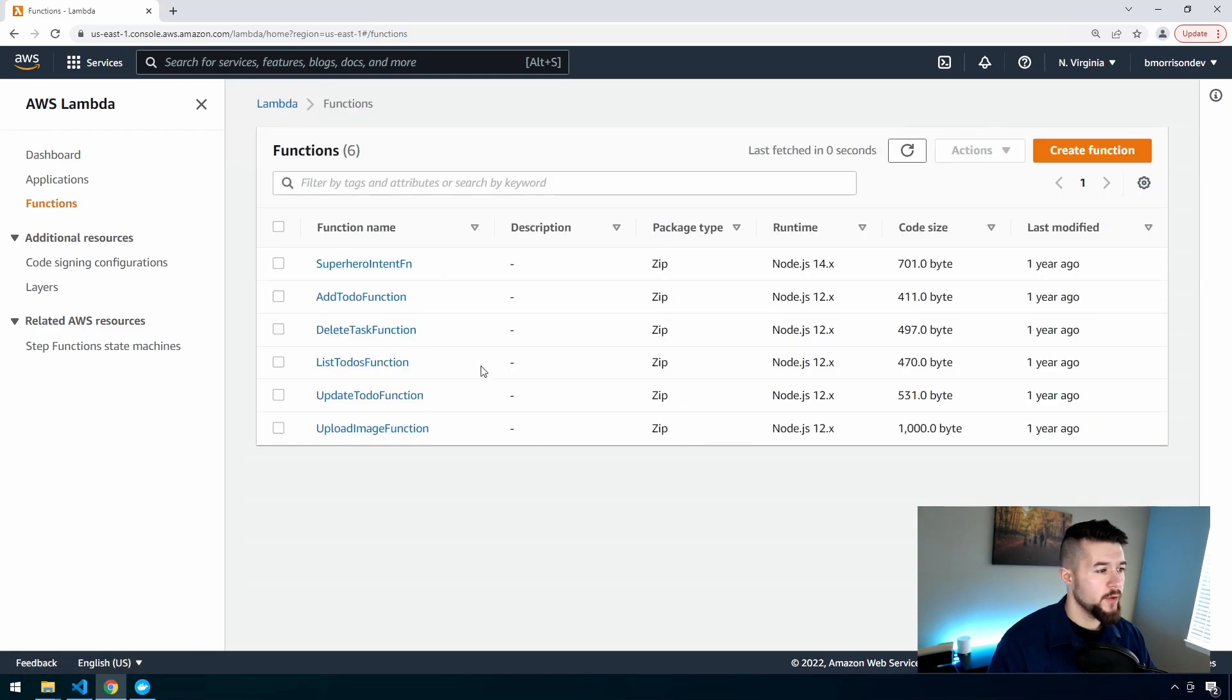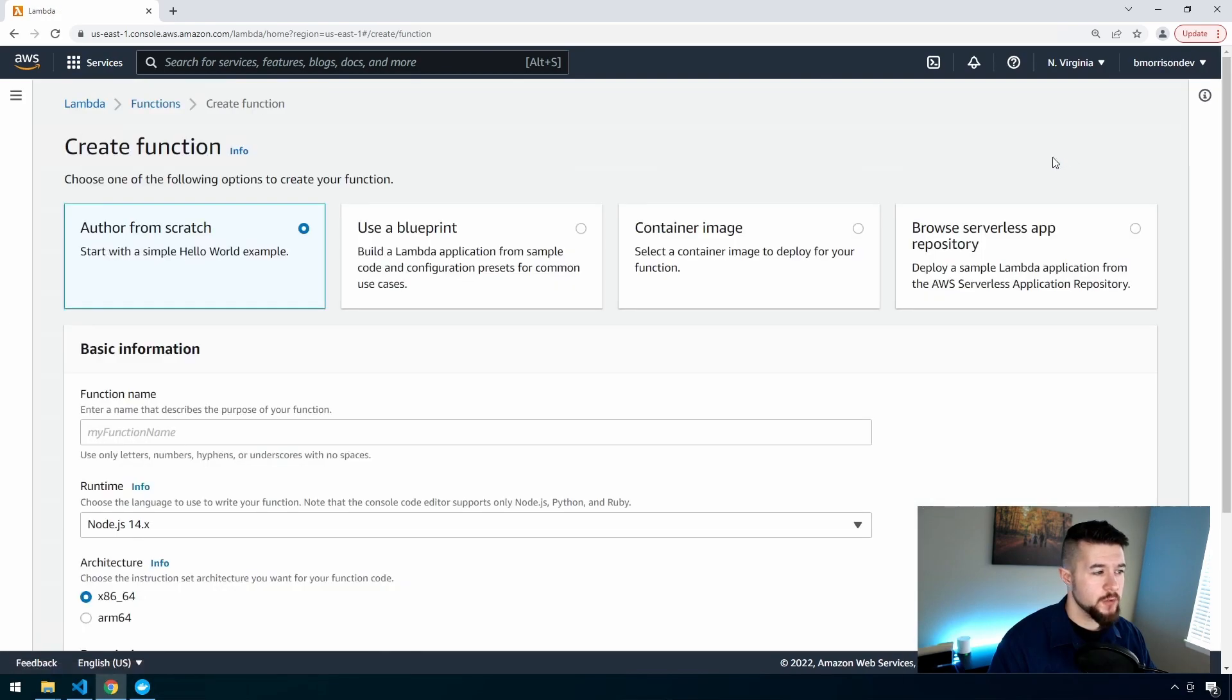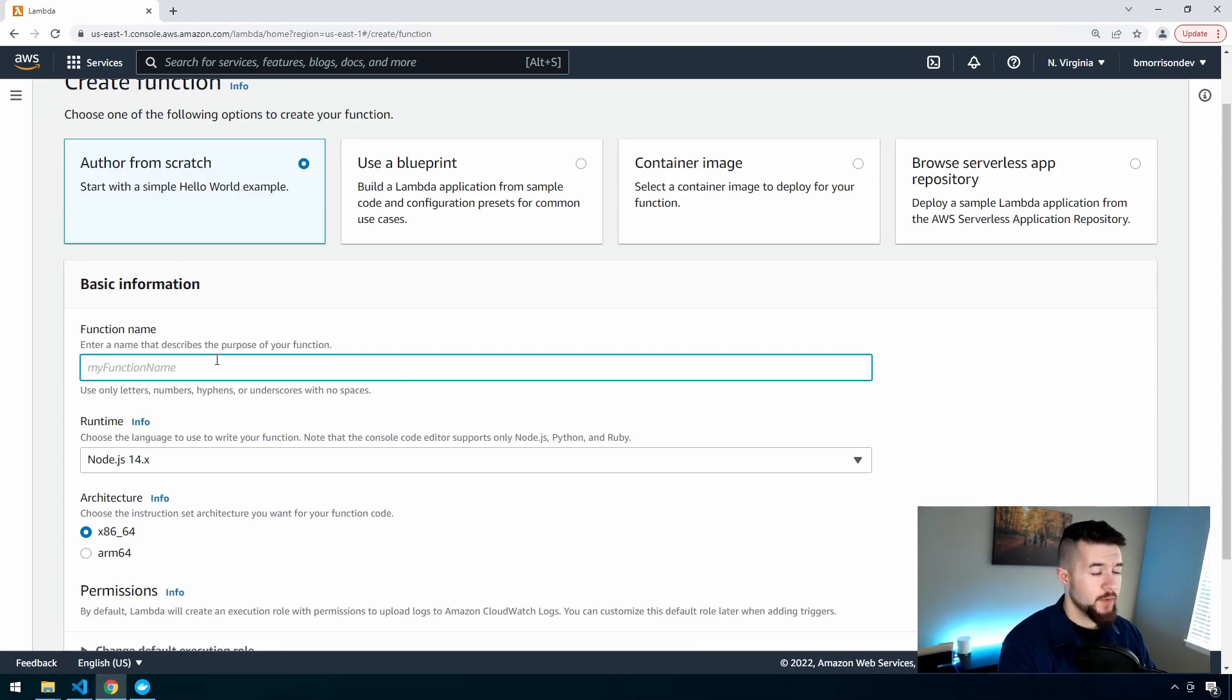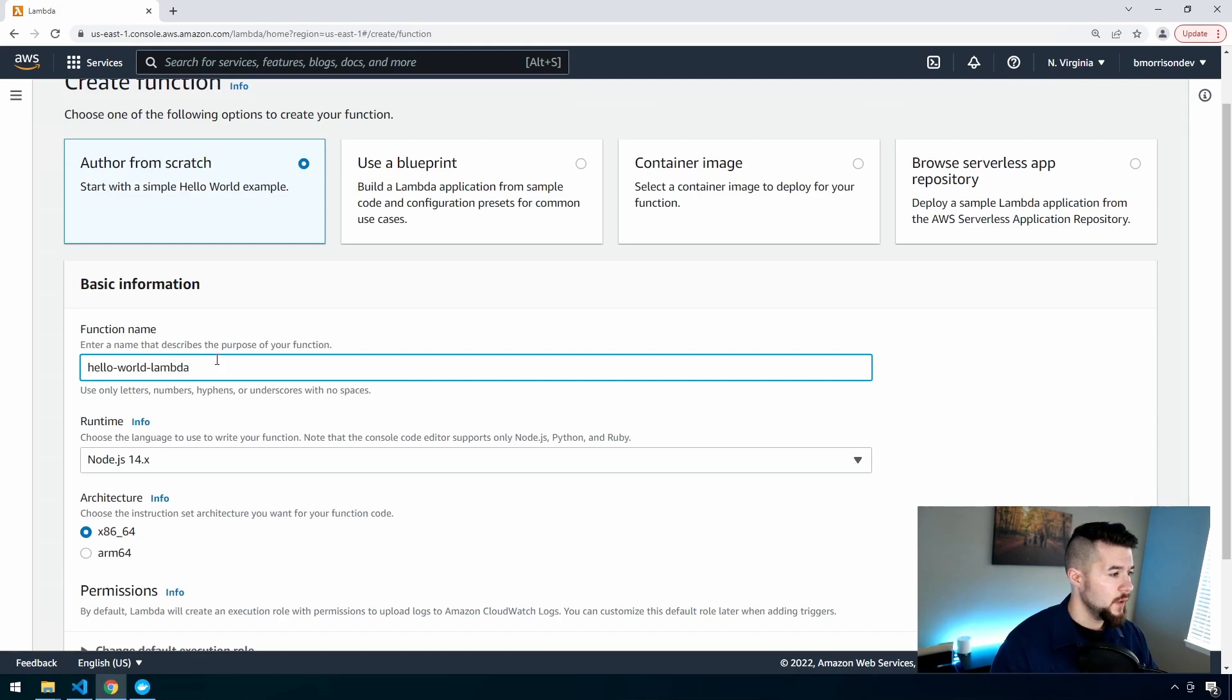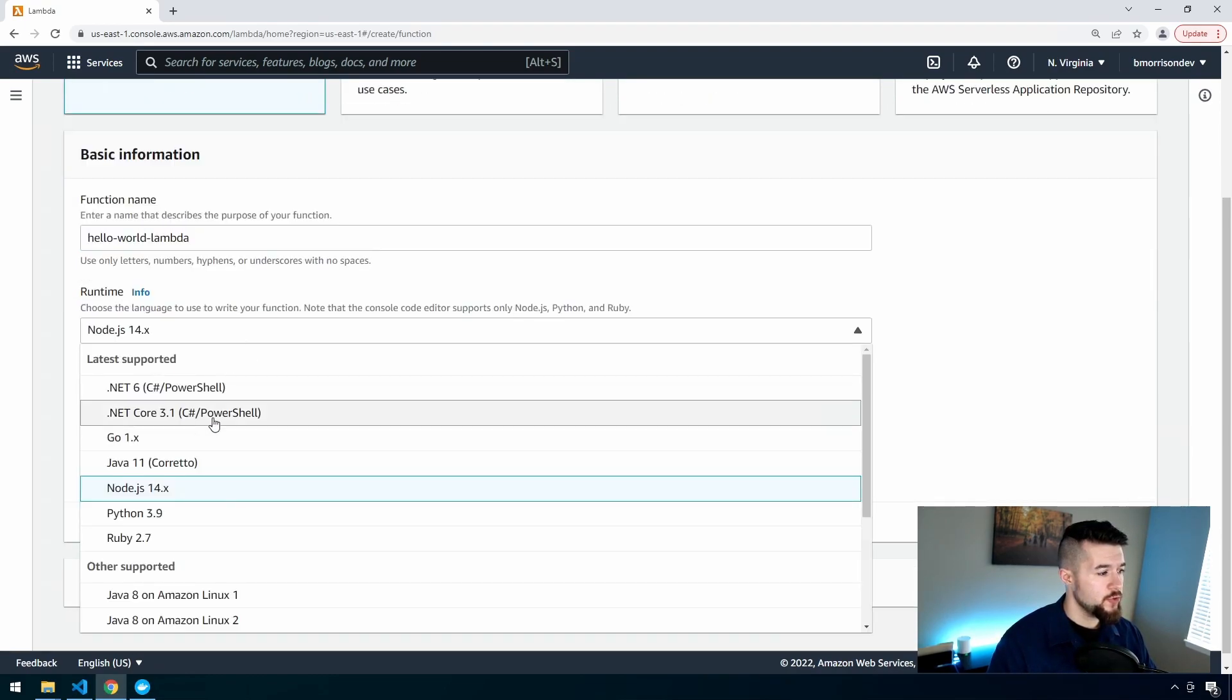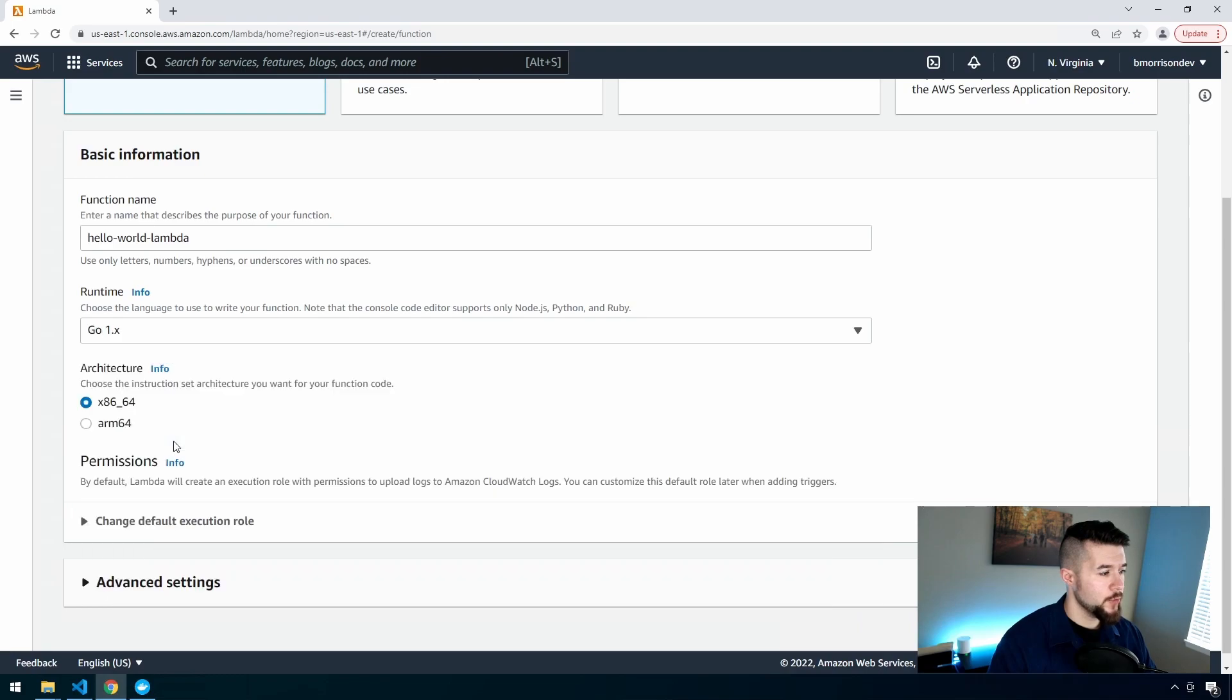You can see I have a number of other functions in here, but I'm going to click this Create Function button. We're going to author from scratch. As far as our function name, we're going to follow the Hello World Lambda convention. This is important: the runtime is the only other thing here you need to change. We're going to change this to Go Version 1, and then click Create Function.